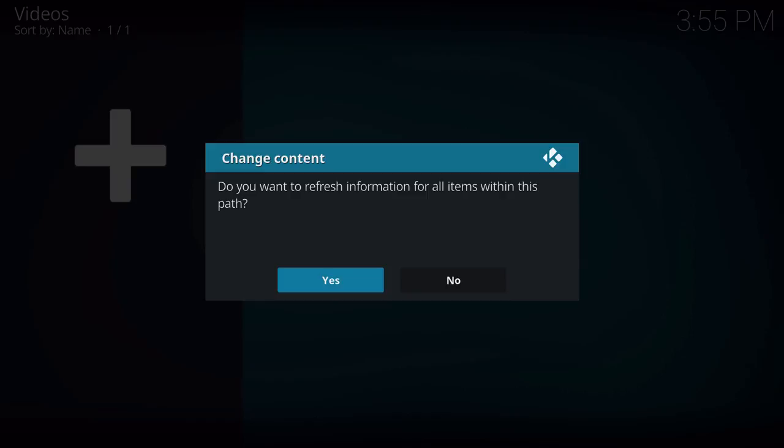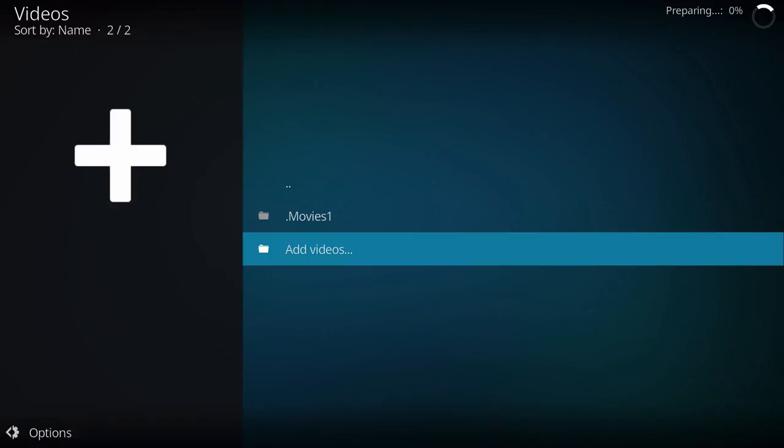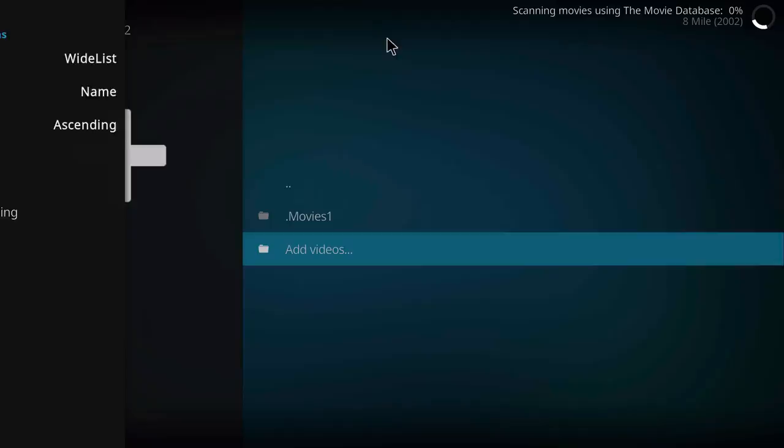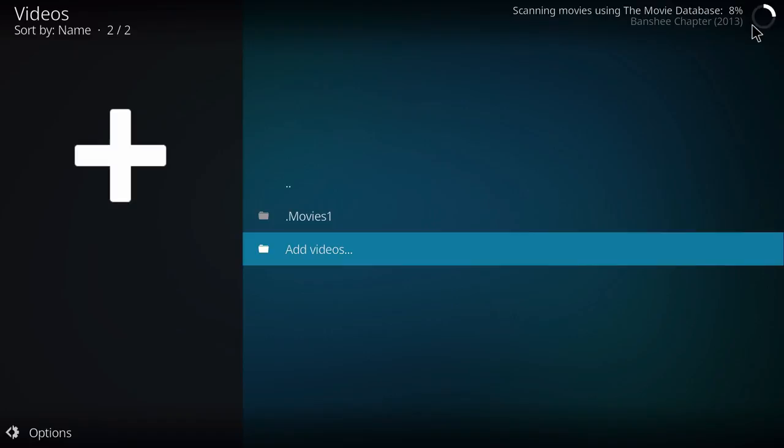We're gonna go ahead and click OK. And then once this comes up, go on and refresh information. Basically it's gonna go scan through the whole directory and see what it actually has. Right now you can see that scanning movies using the movie database. So basically it's going through a bunch of